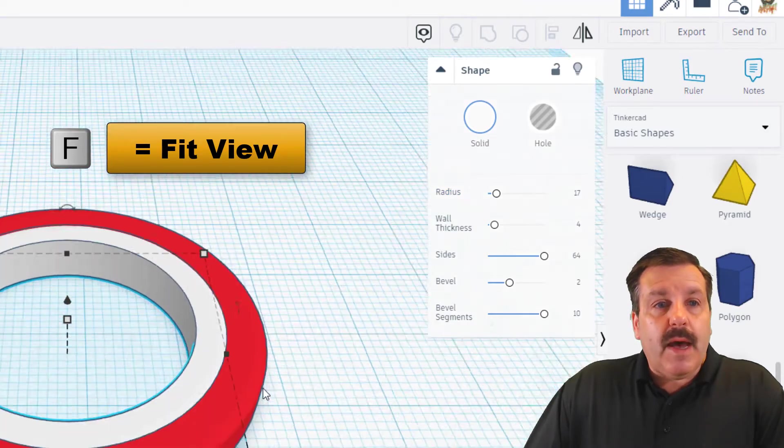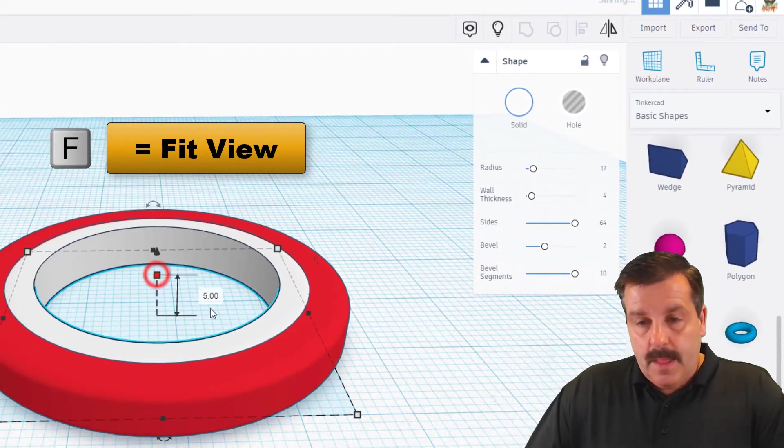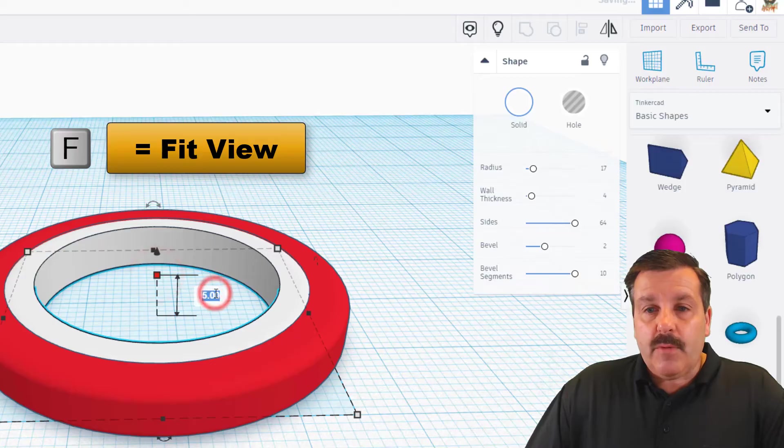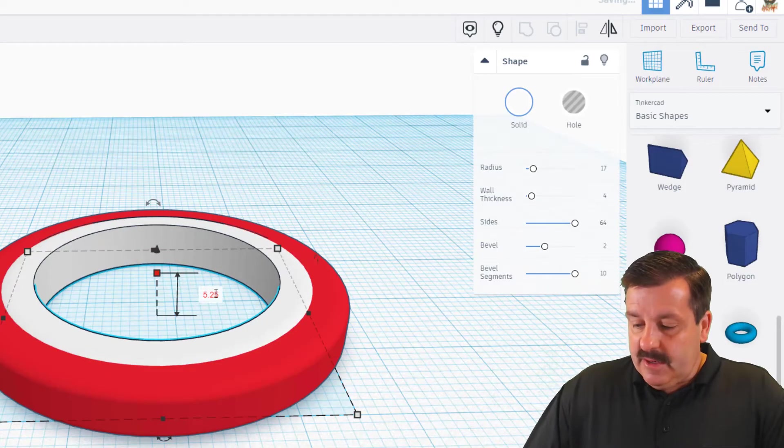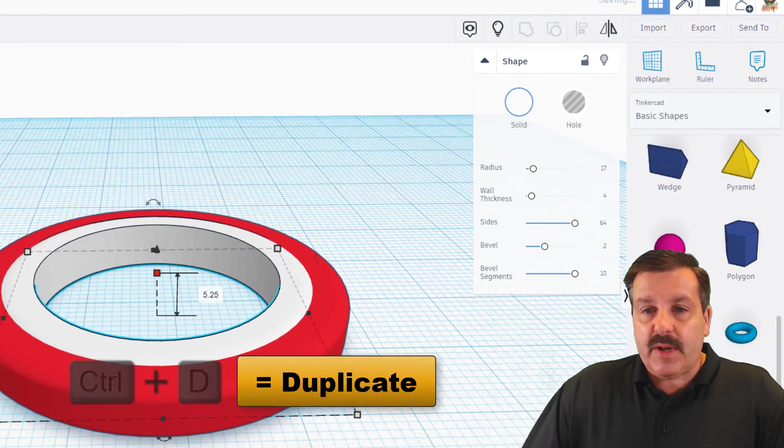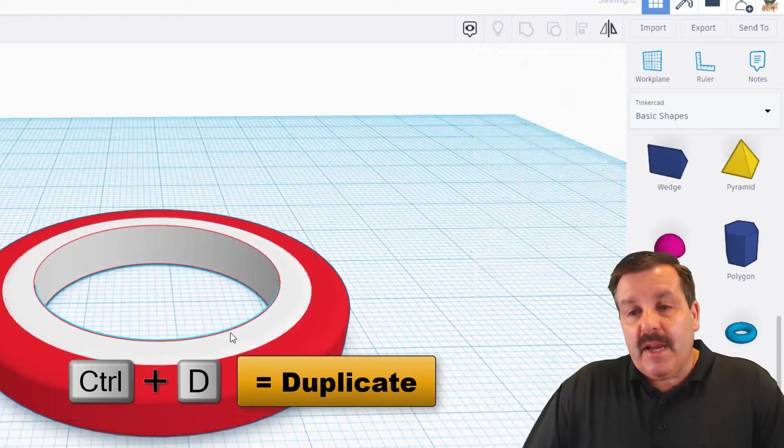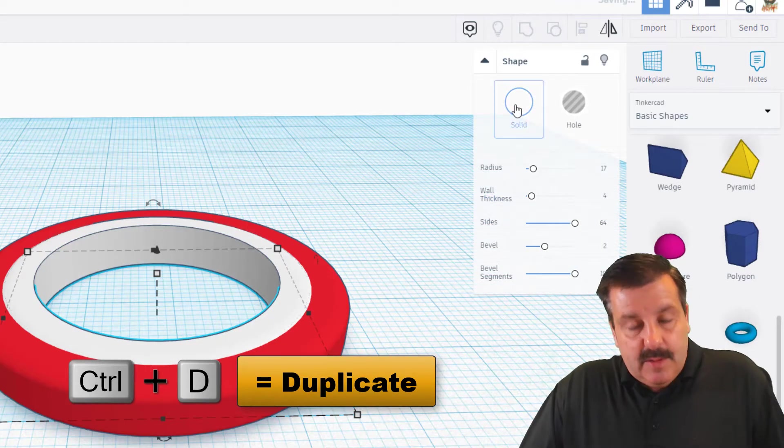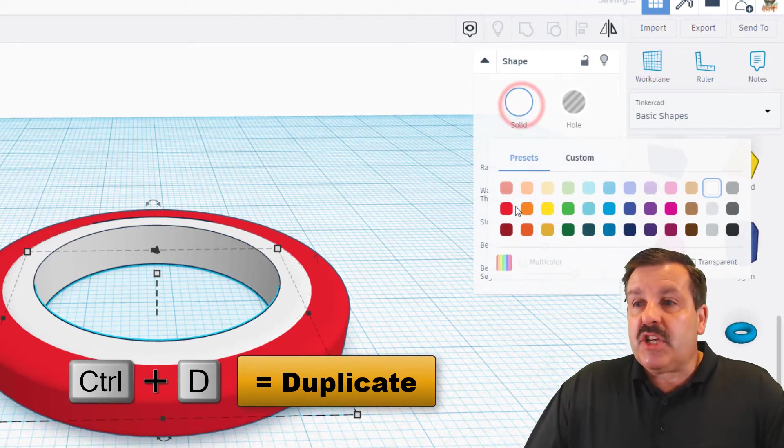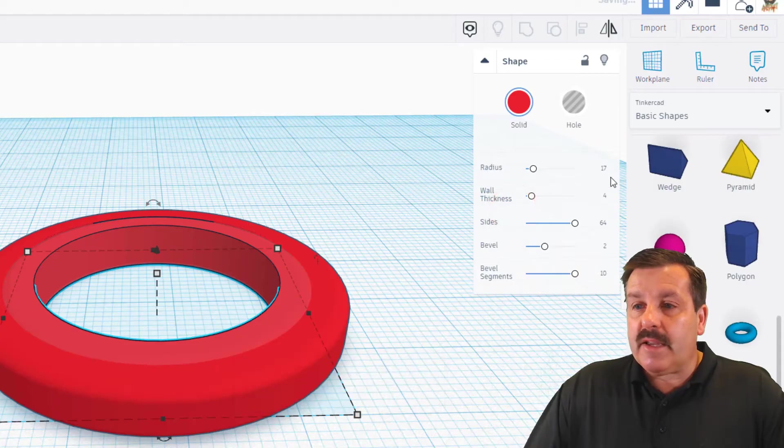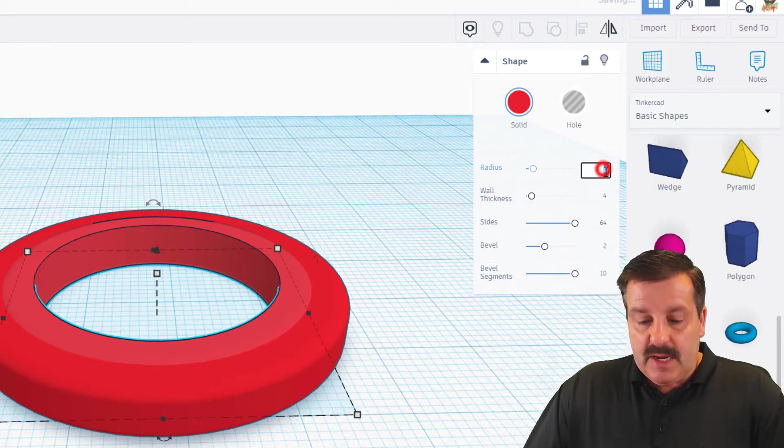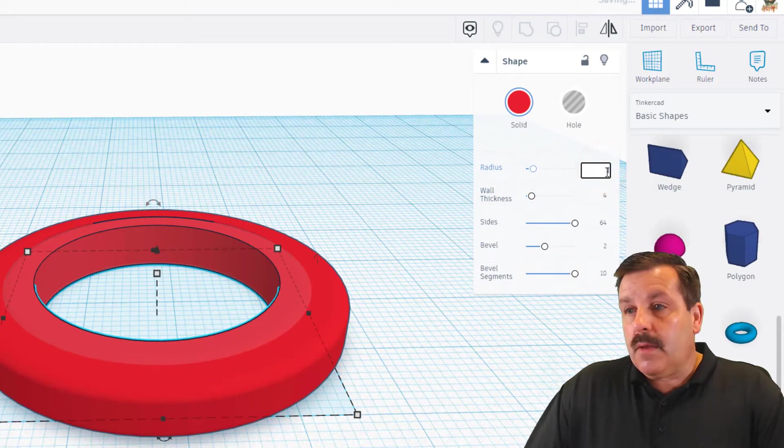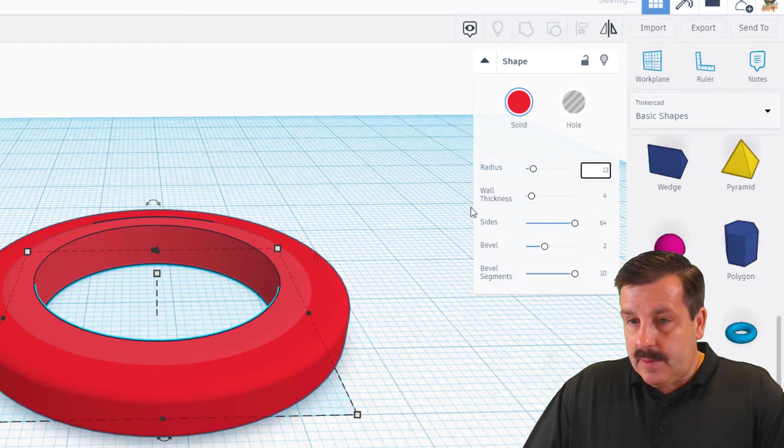I'm going to fit view so we're a little closer to it, and we want to change this height to 5.25 and press enter. We're going to duplicate this, I'm going to use Ctrl+D, change that new one to red again, and then we need to change its radius to 13 and press enter.